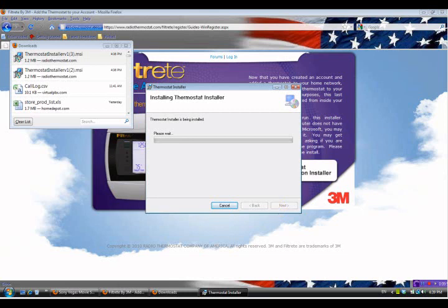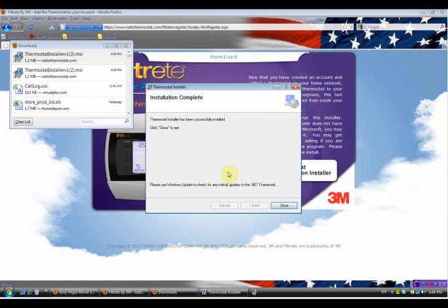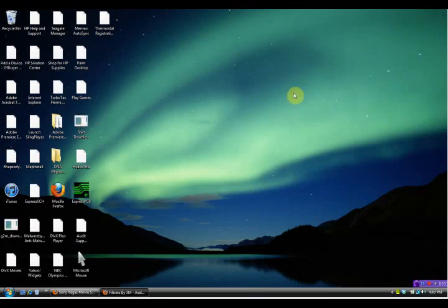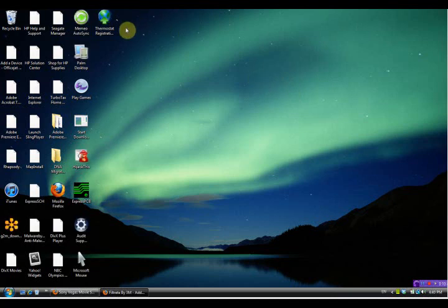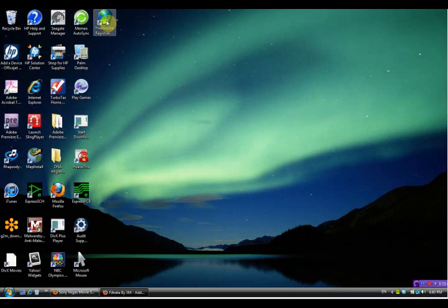Our security virus protection doesn't recognize this, but we go ahead and allow it - it doesn't have a virus on it. It's now completed the install, so we go ahead and say close and close this window up here too. Now if we minimize this window, we can see the icon that we just installed on the desktop, so we go ahead and double-click on that.